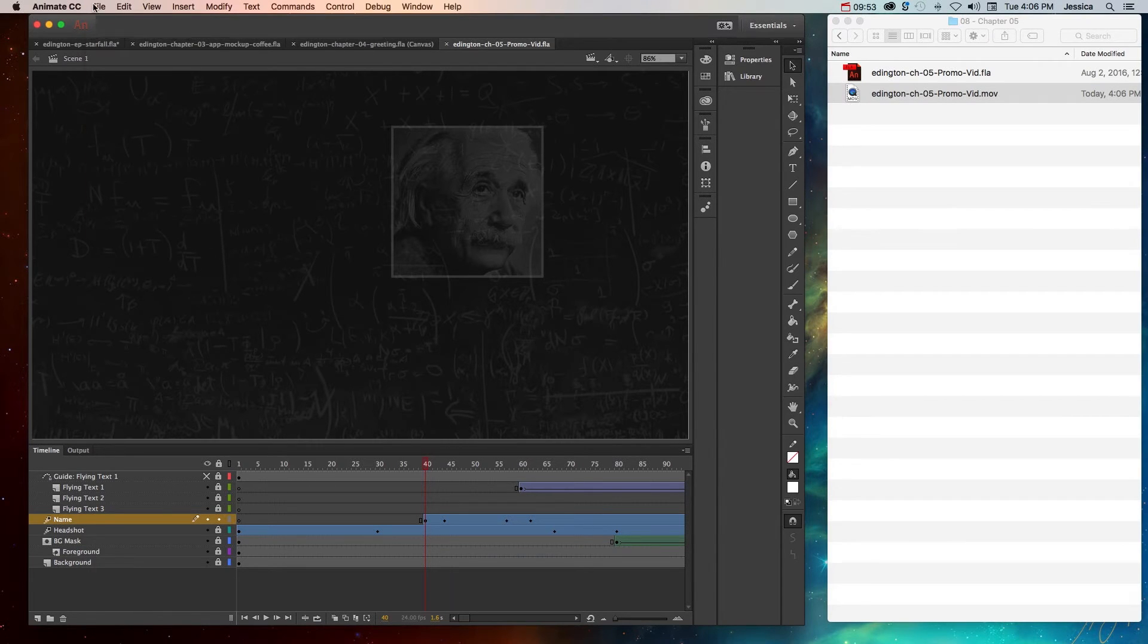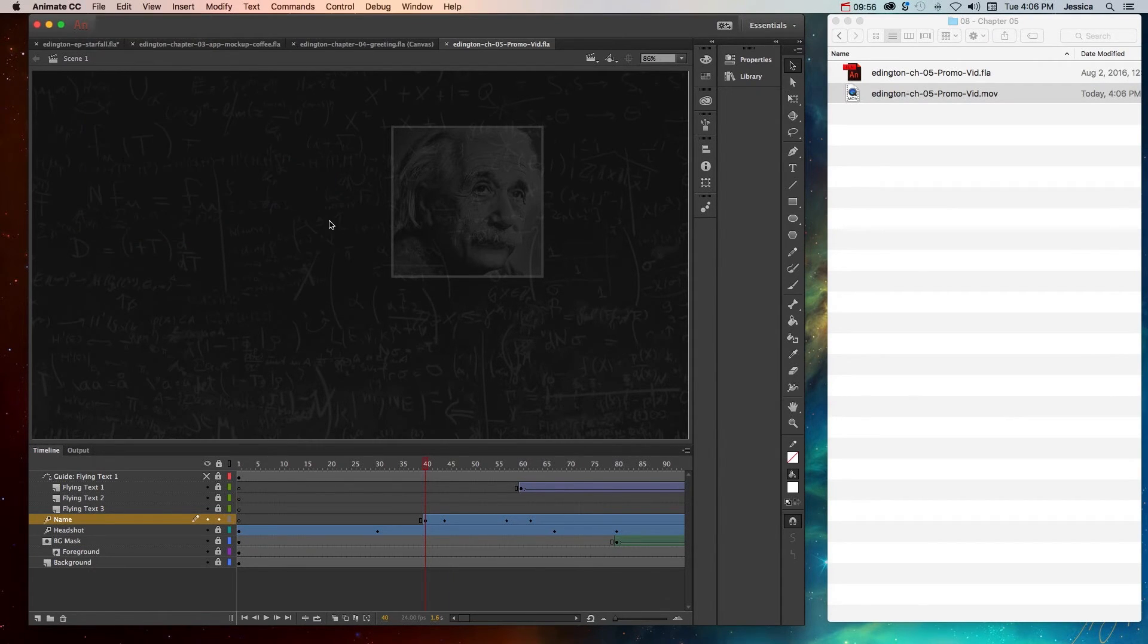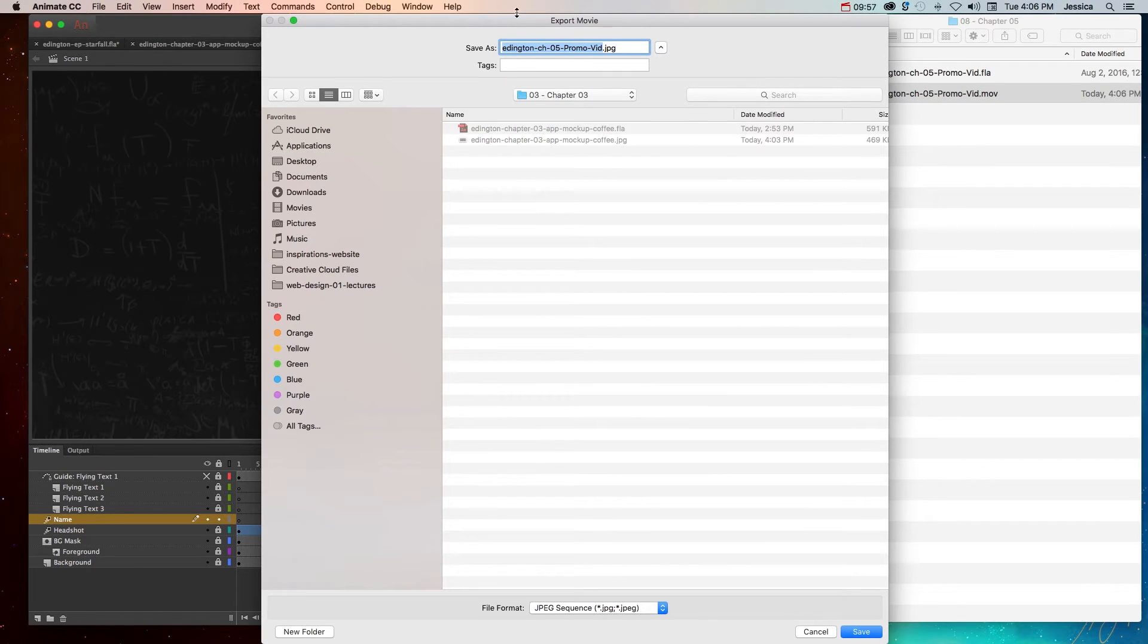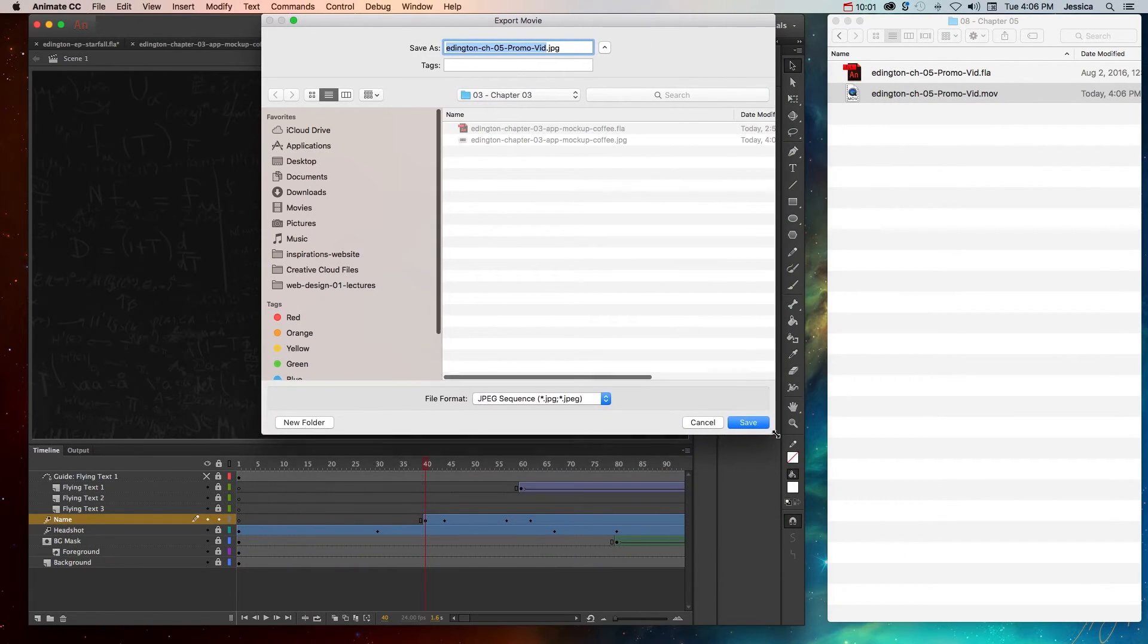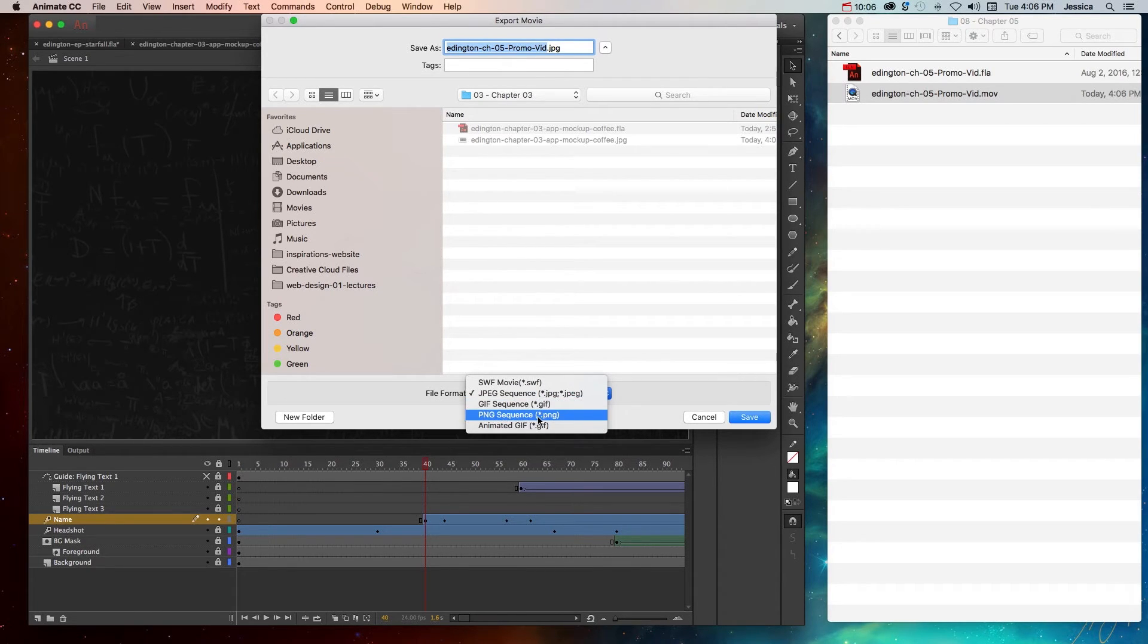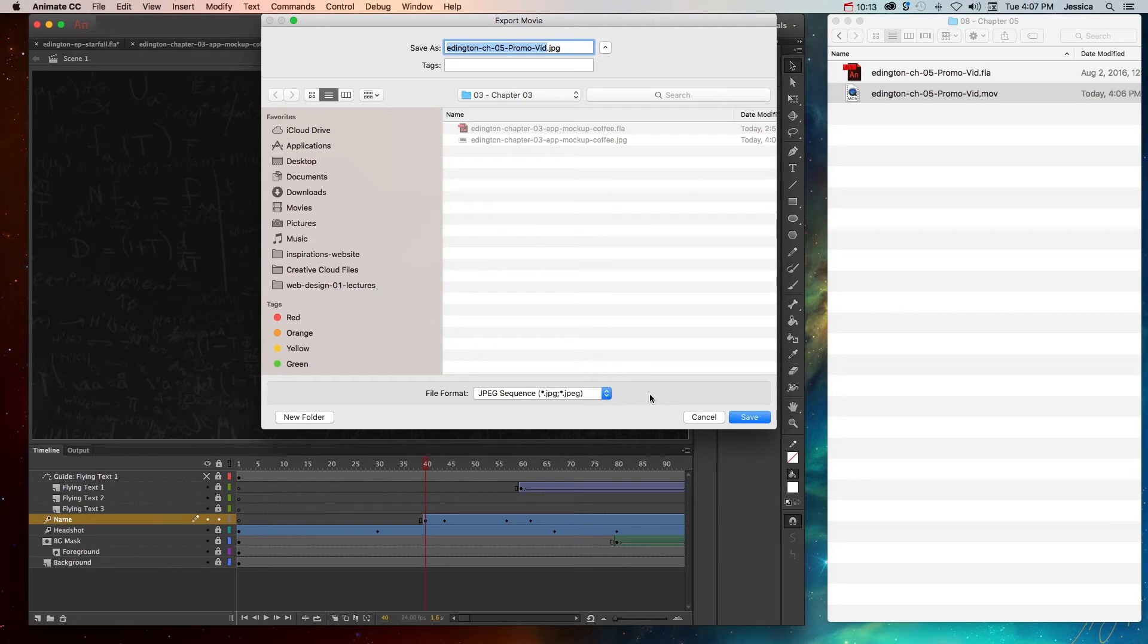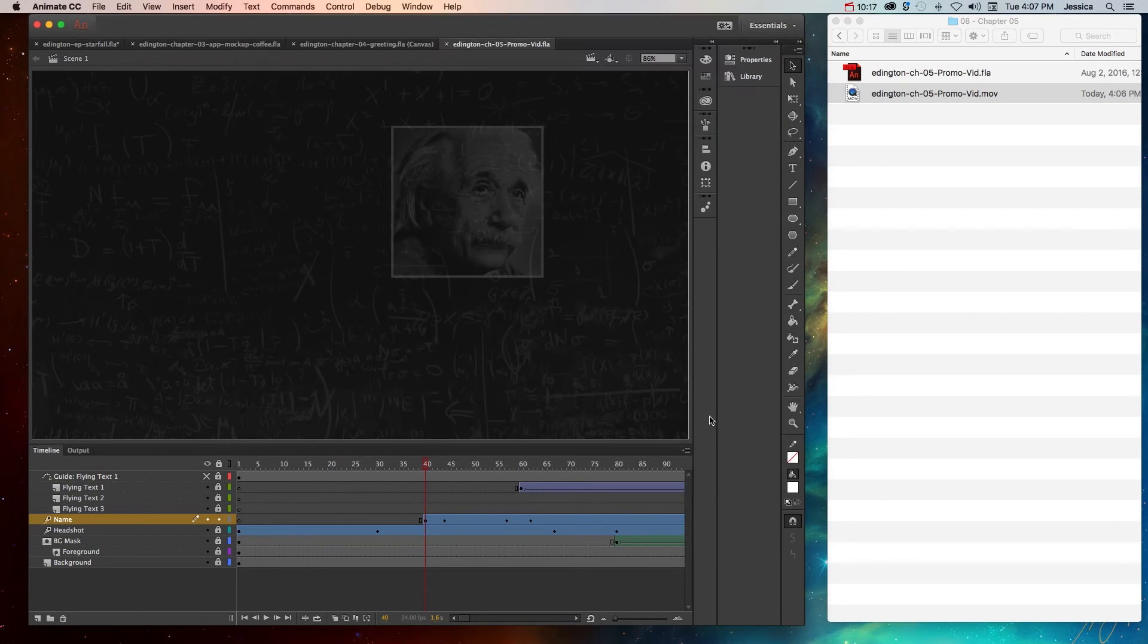So the other option we had was to export as a movie. And this is just a little bit more simplified or not as robust as our previous option. We can choose to create a GIF sequence, a PNG sequence, an animated GIF, or a SWF movie. So it's kind of what we've already seen before, but it's kind of a quicker, simpler interface, so you can always just choose one of these and hit Save. So we don't want to save for that one. We have our QuickTime movie.